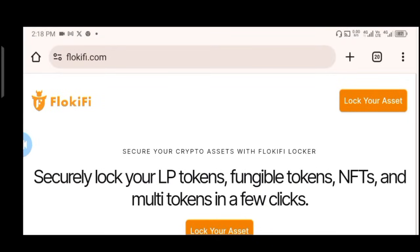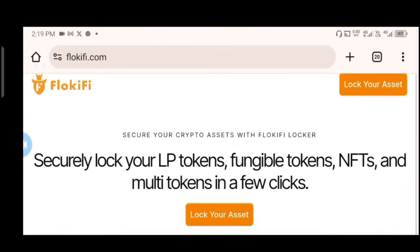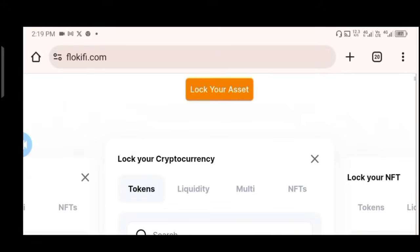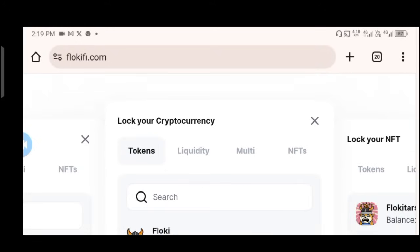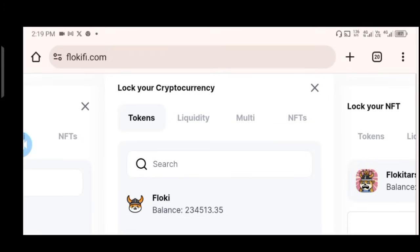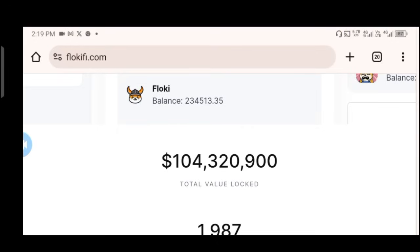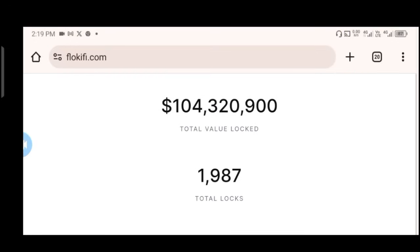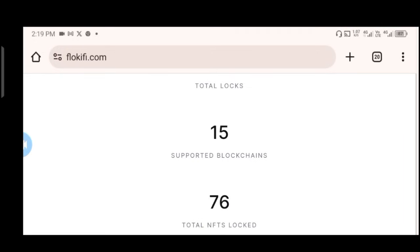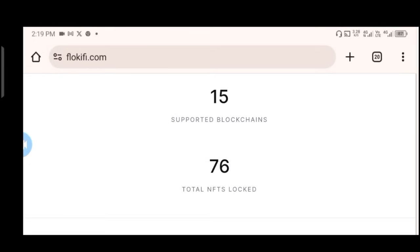Now let's look at Floki V — flowkeyv.com — where you can lock your assets, provide liquidity, and more. You can find the link on flowkey.com. On Floki V, you can securely lock your LP tokens, fungible tokens, NFTs, and multi-tokens in a few clicks. The total value locked is over one hundred thousand dollars, with over one thousand nine hundred participants in this campaign, fifteen supported blockchains, and over seventy total NFTs locked.